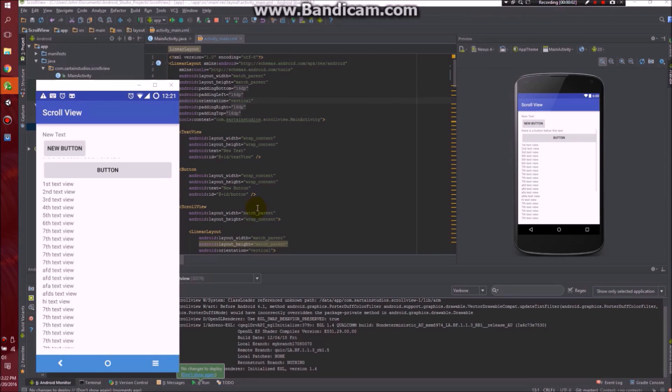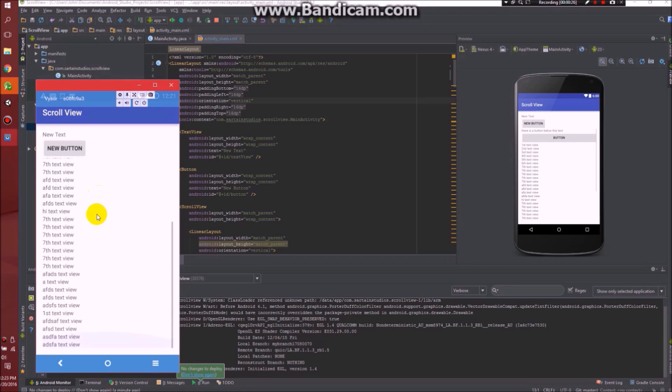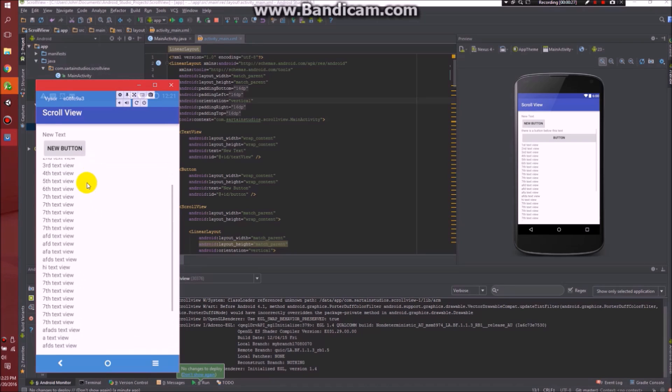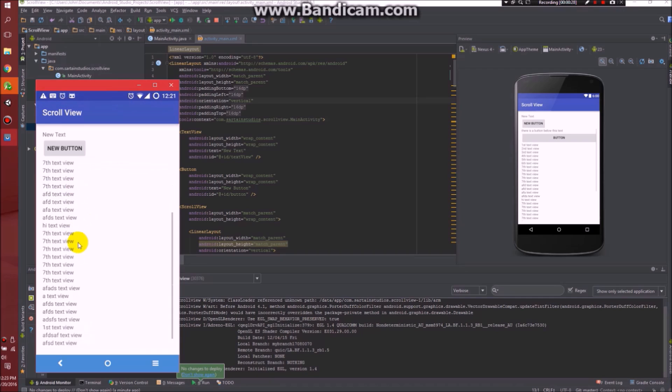Hello, in this video I'm going to show you how to work with scroll views. A good part about scroll views is there is no need for any Java code. It's all pre-written in the XML just for you.